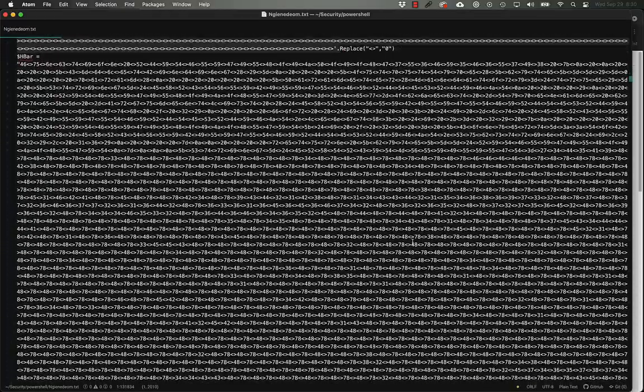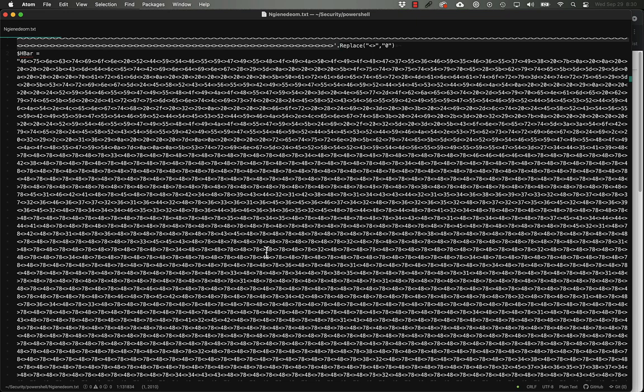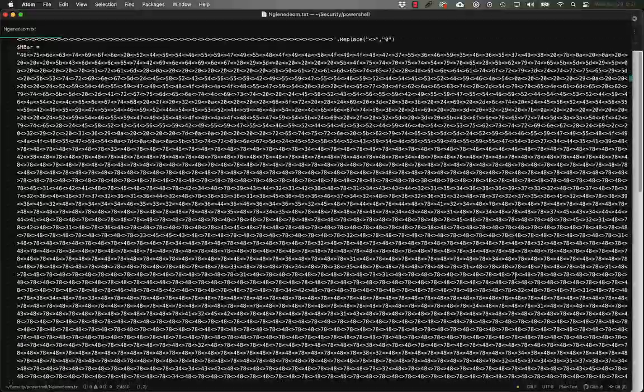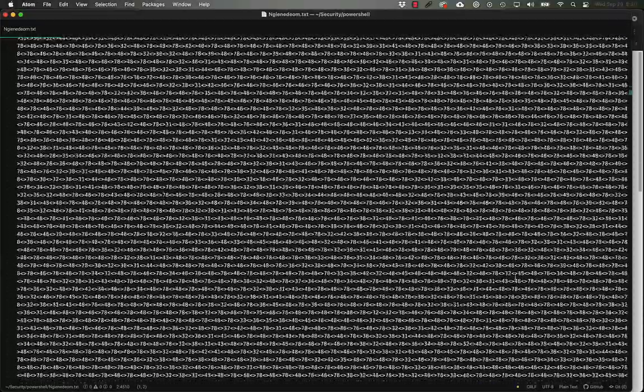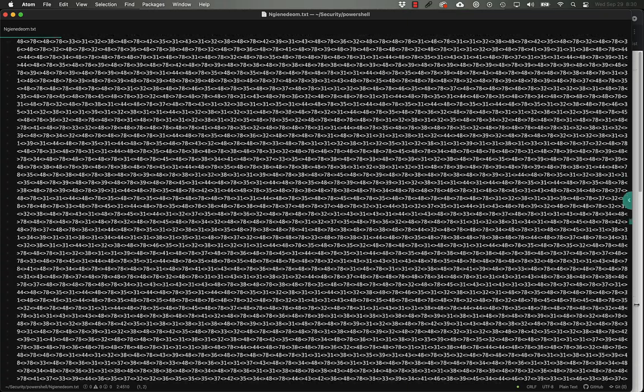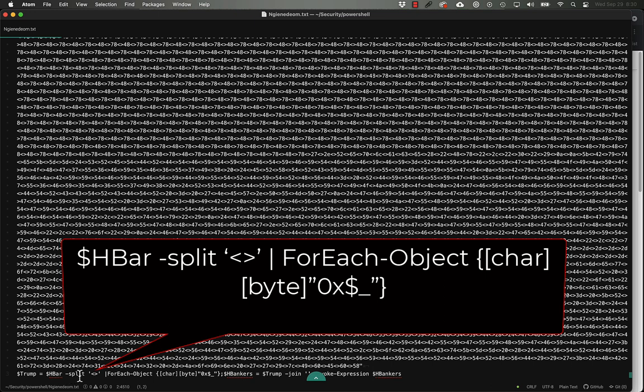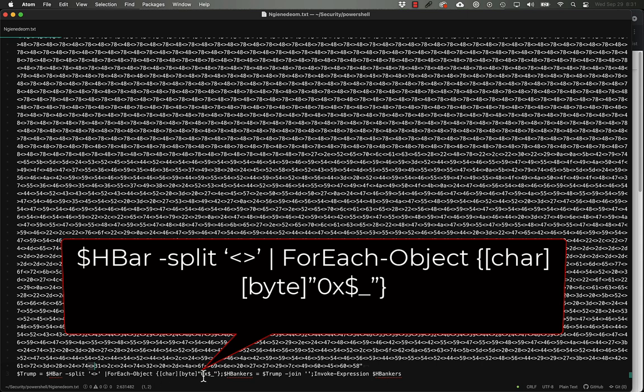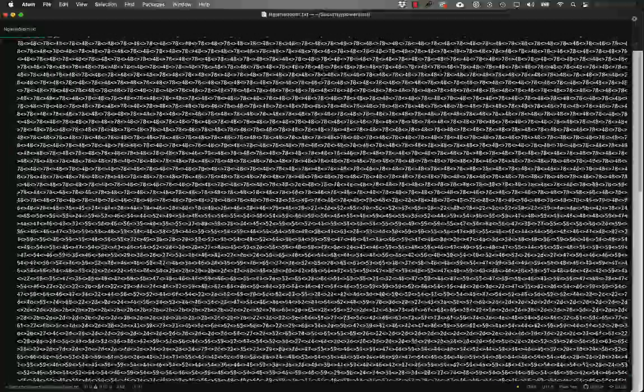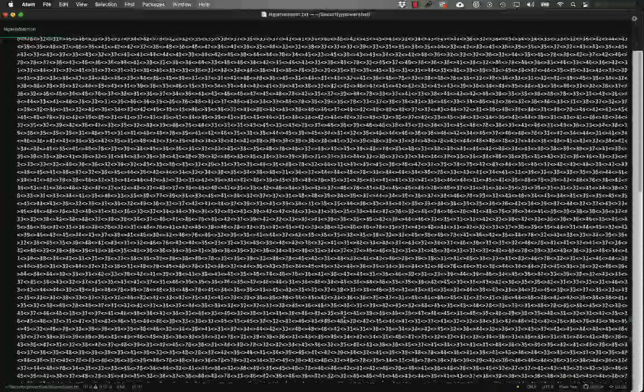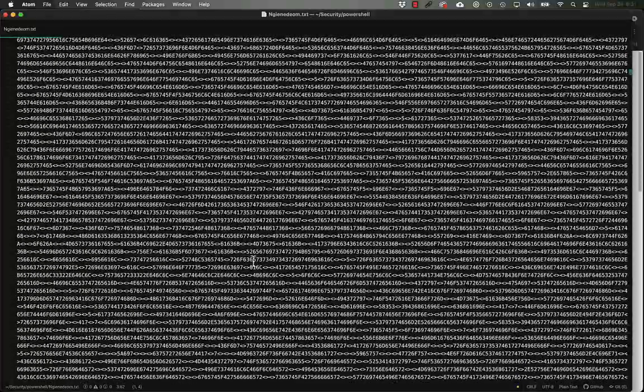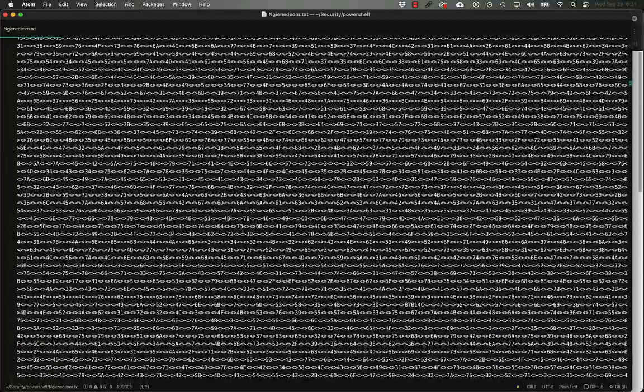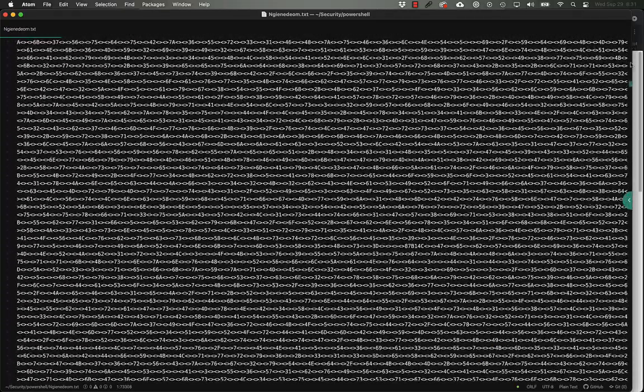And then here we have a second variable and we have pairs of hexadecimal characters separated by a single one of the less than and greater than symbols and that goes on for almost the rest of the file all the way down to this last statement here where we're doing a split of that second variable on these less than and greater thans and then for each of those we are prepending zero x and then converting it to a character and appending it and then invoking that expression. Now we don't know exactly what it's going to be doing with the first variable but we do know that it's turning all of these into zeros and then it's definitely going to be doing something with it.